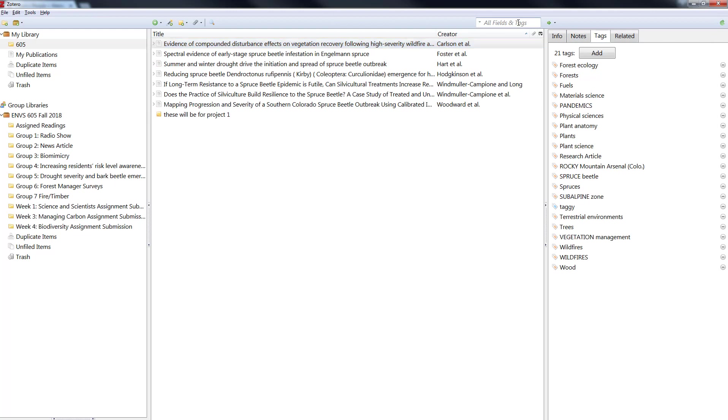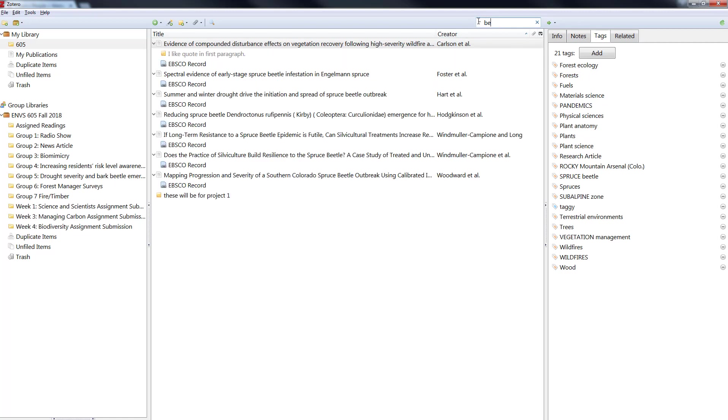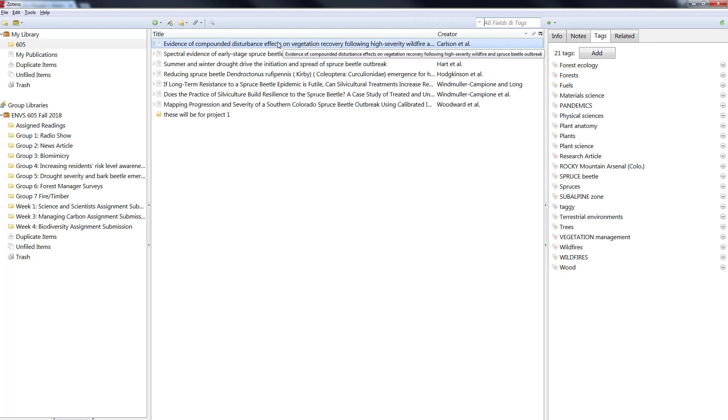Now if I go up here and search for taggy in the tags and field search box I'll see those three items. And it doesn't matter where they live in the library they don't have to be in the same folder. They'll just show you everything that has that tag. In relation if I put in beetle you can see a lot of them have the tag beetle from being downloaded from the database from a search about spruce beetles. So tags can be a really nice way to organize your items.